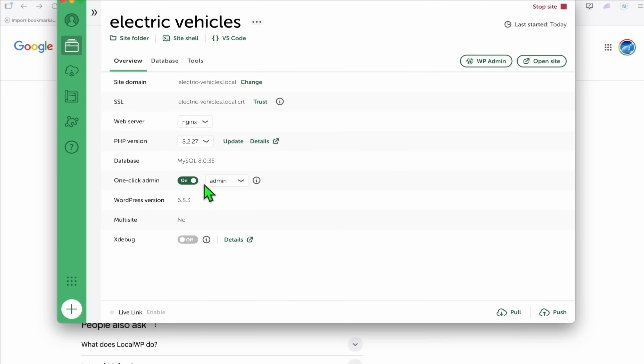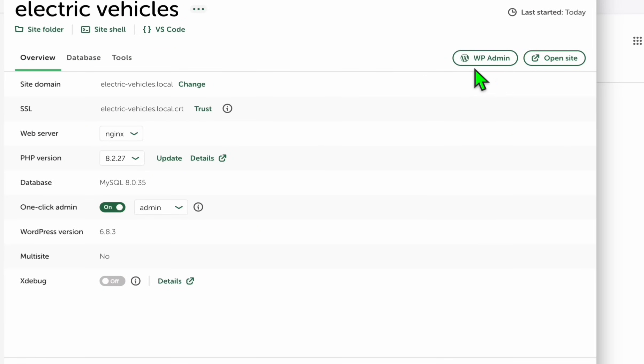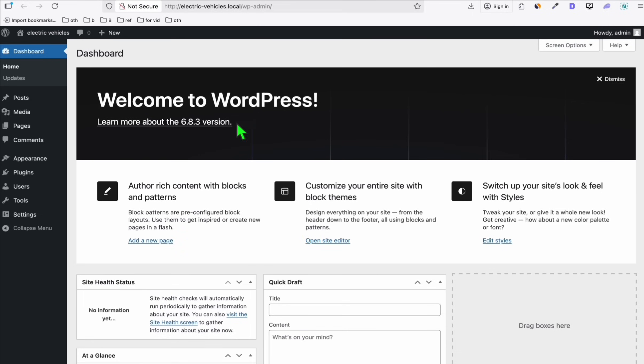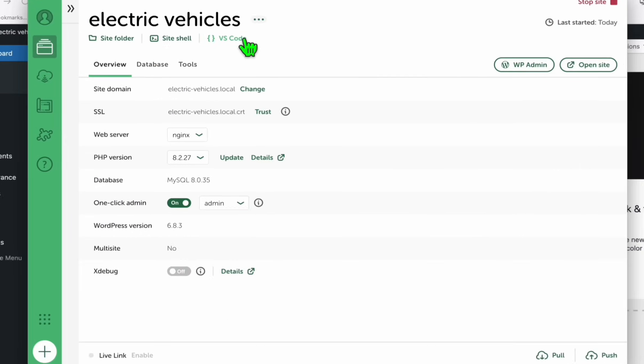Make sure you toggle this so you don't have to enter credentials when you click WP Admin. Looks to be working. Now let's go ahead and do the vibe coding.